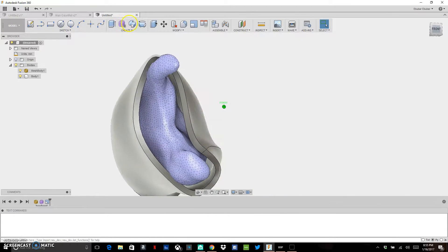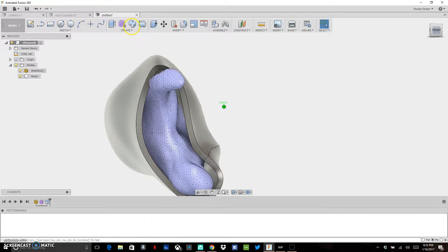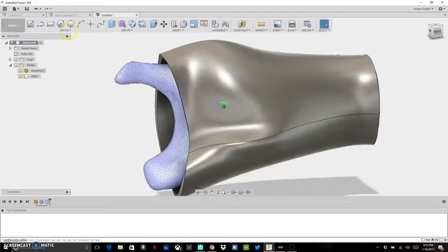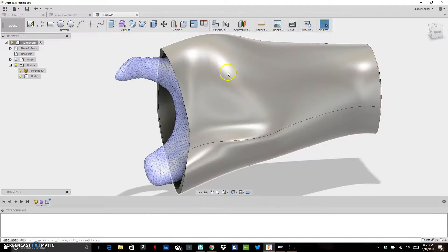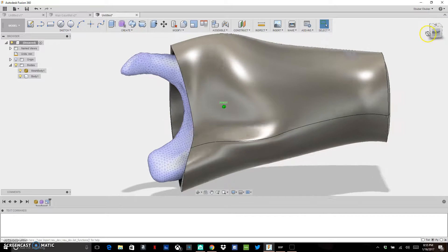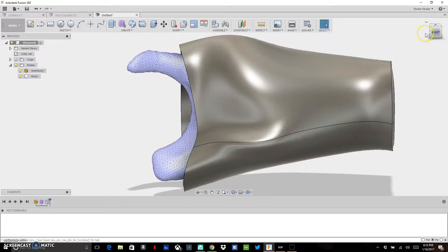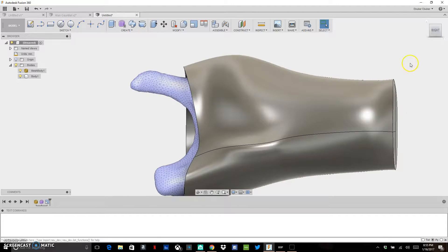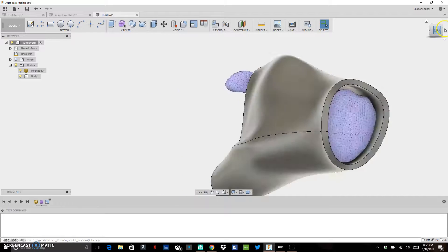In future videos, we'll talk about how to actually attach some fingers, model some fingers onto here, and other things you can do to make this an actual functional partial prosthetic.